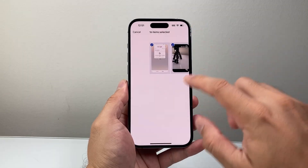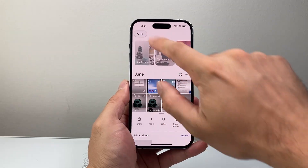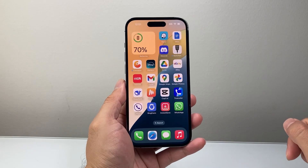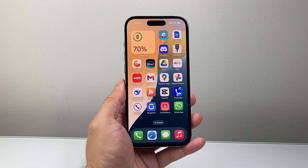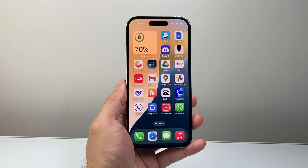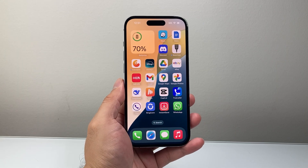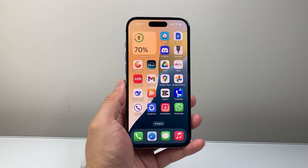So those are different ways to recover your permanently deleted photos on your iPhone. I hope this video is helpful. Please consider hitting the like and subscribe button for more tips and tricks — we'll see you guys next time.